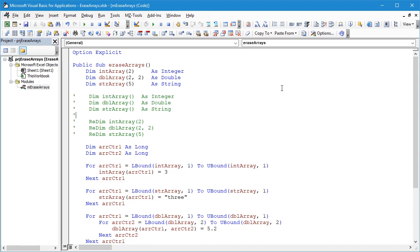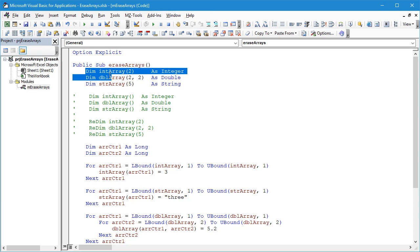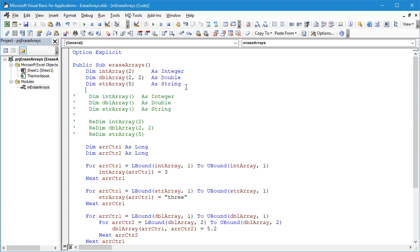In the Visual Basic editor here you can see I've defined a subroutine for eraseArrays and I've then defined three different arrays. Each of these are a fixed array and by fixed I mean that they have fixed dimensions. We have an integer array, a double array, and a string array.